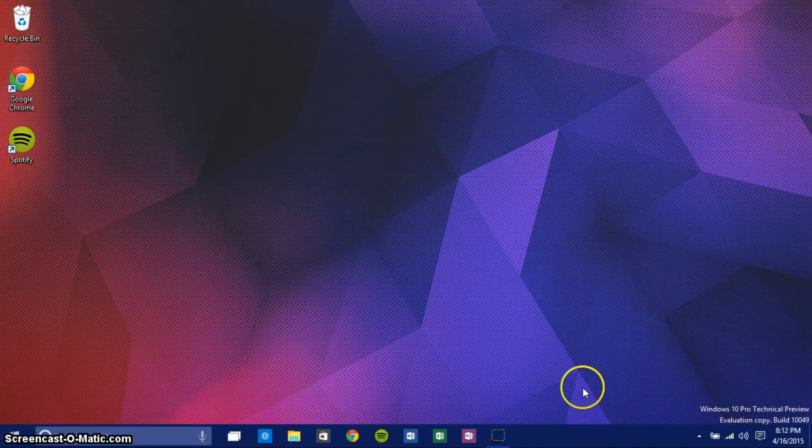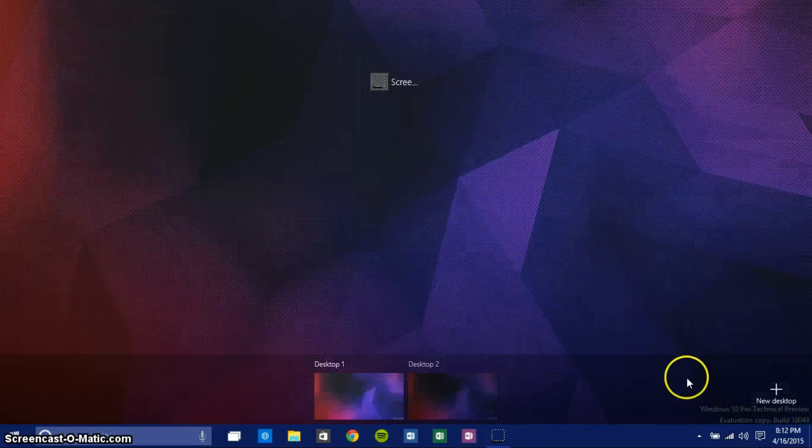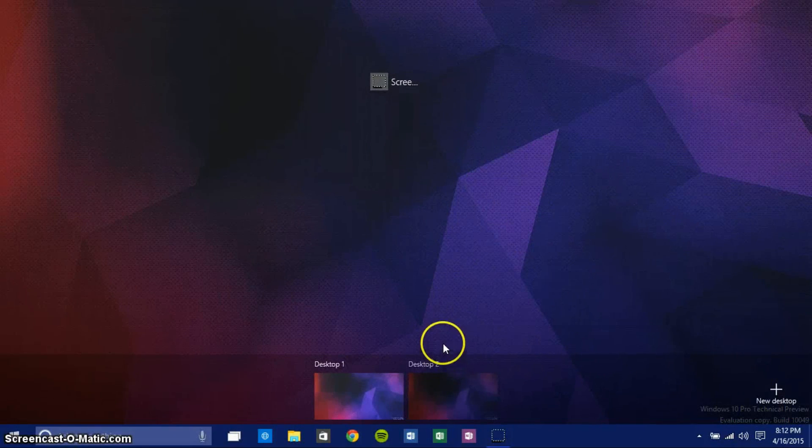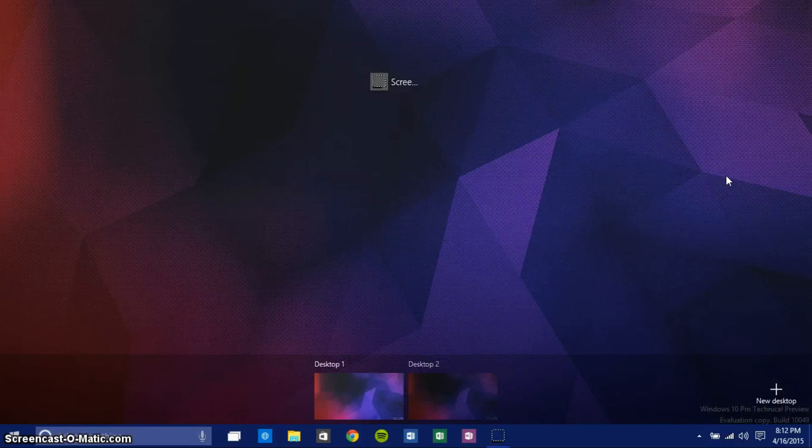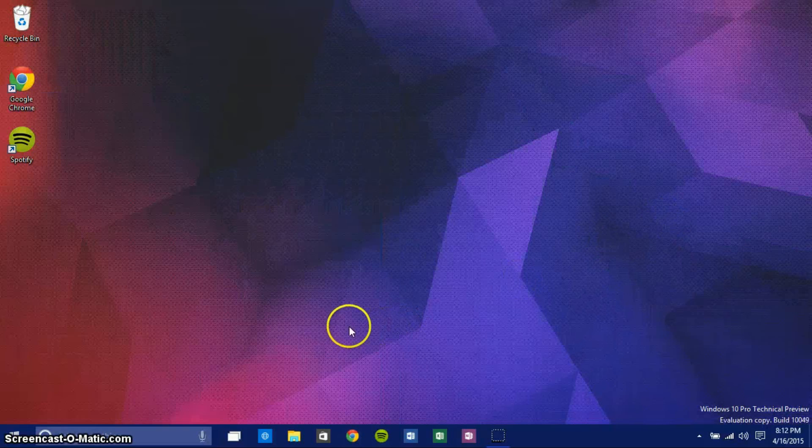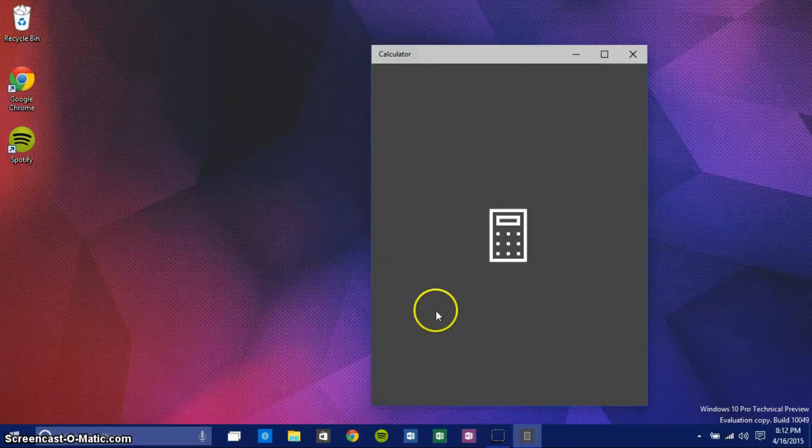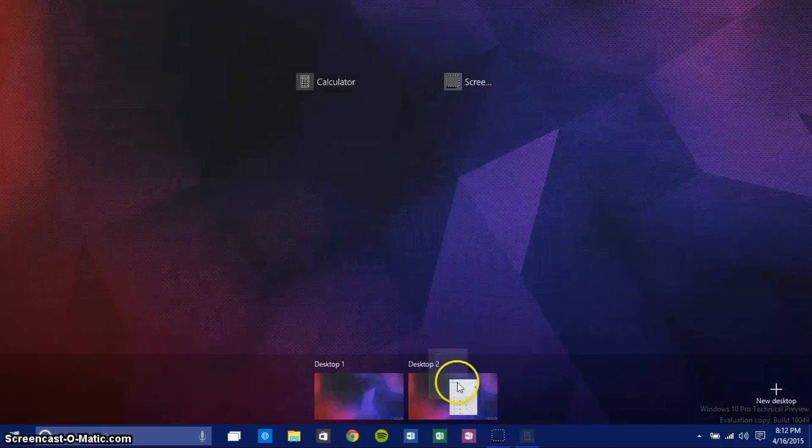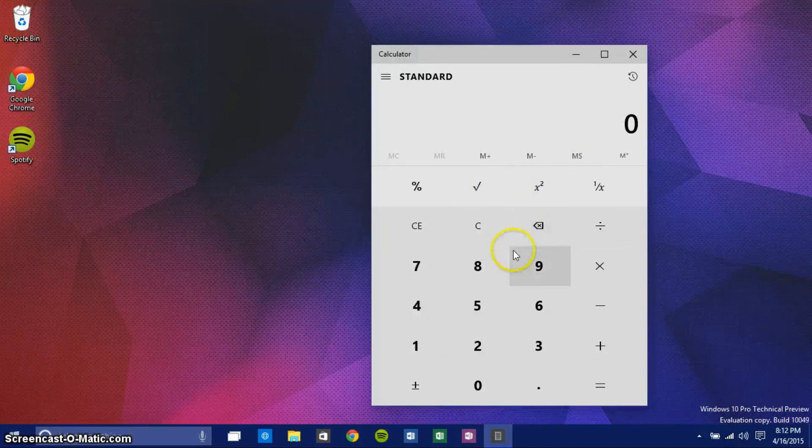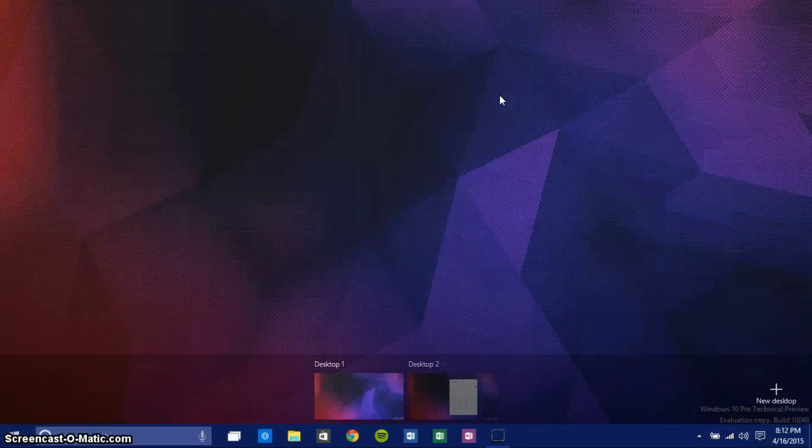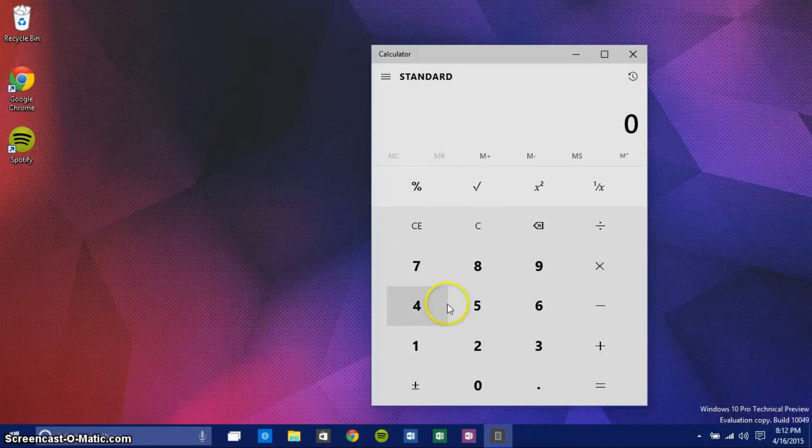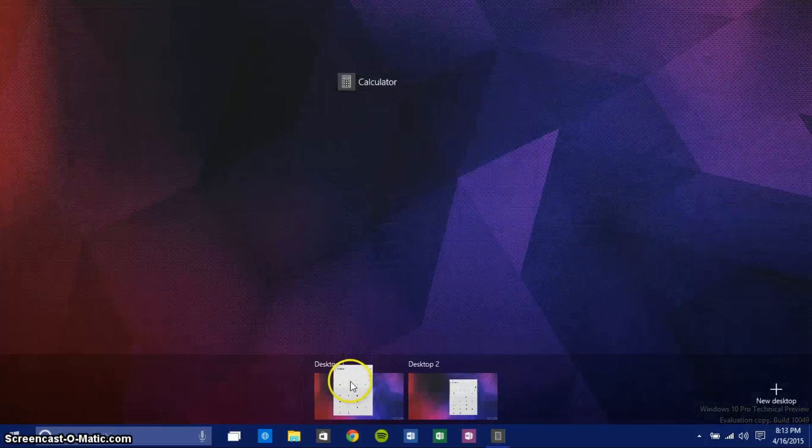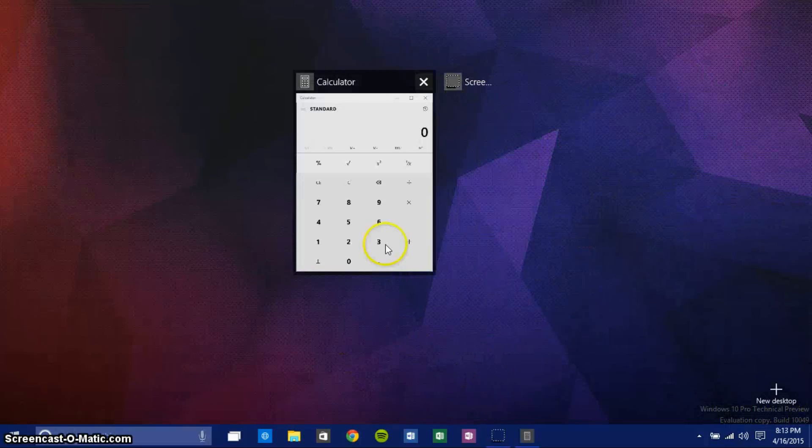Pressing Windows Tab, you can actually drag and drop various apps to different desktops. It's not working with my screen recorder, of course, because it's a screen recorder. But I can open up Calculator, then go to Windows Tab, and I can just drag this down to the second desktop. It's on the second desktop, and I can of course go back and add that back to the first desktop, then exit out of the second one.